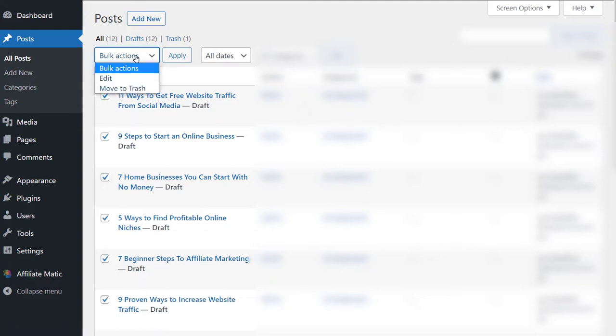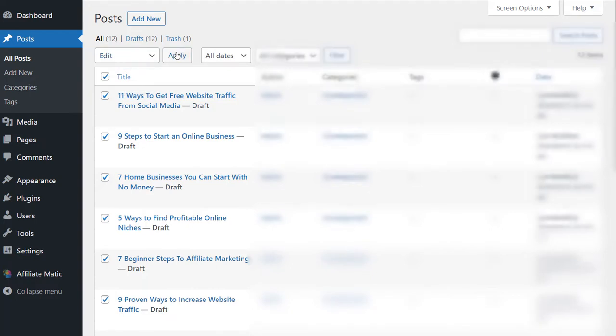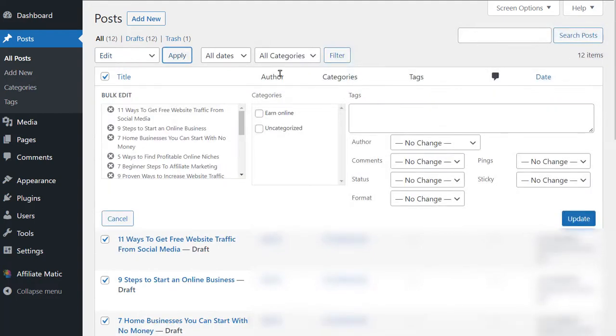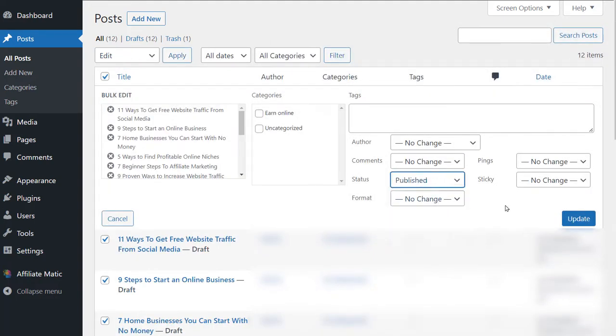We just select all of them. Edit. Apply. Status. Published. Update.